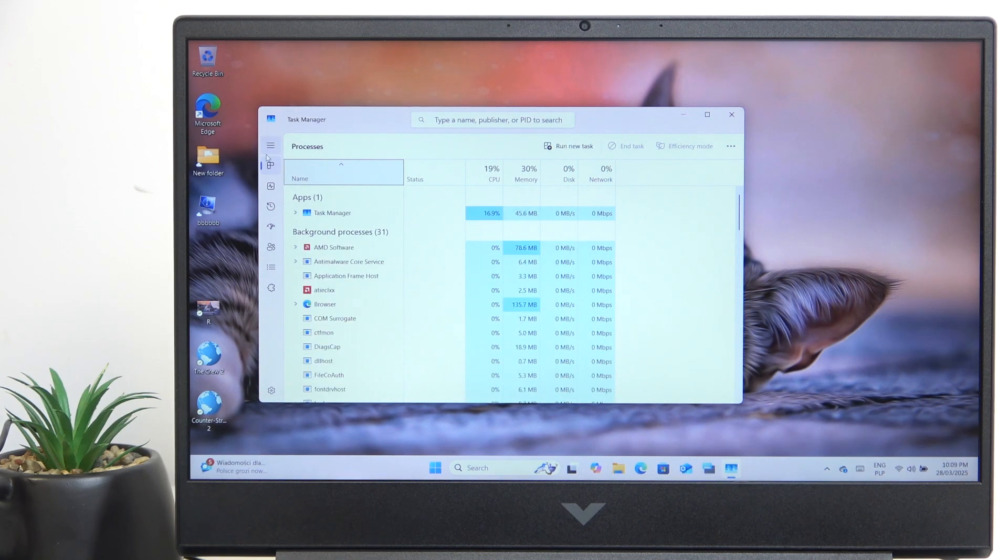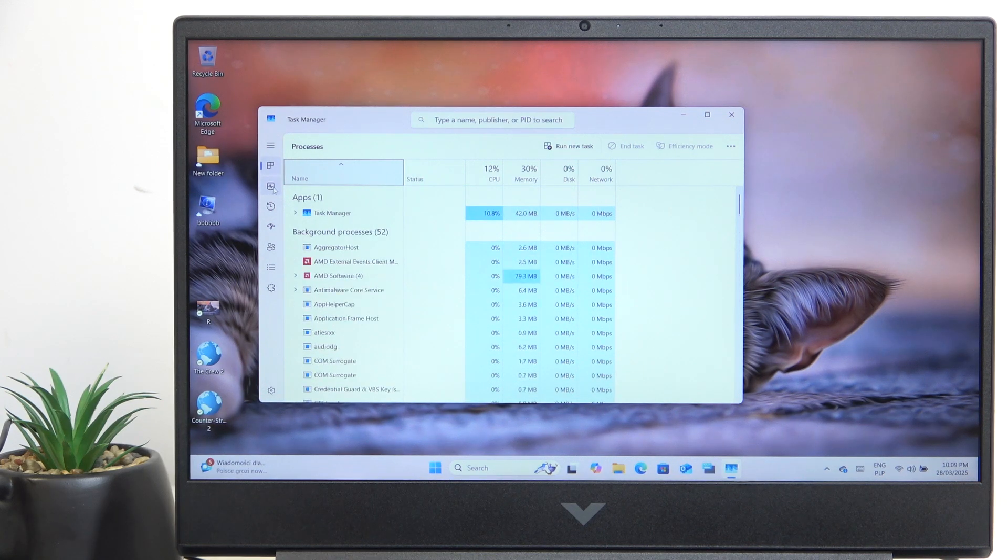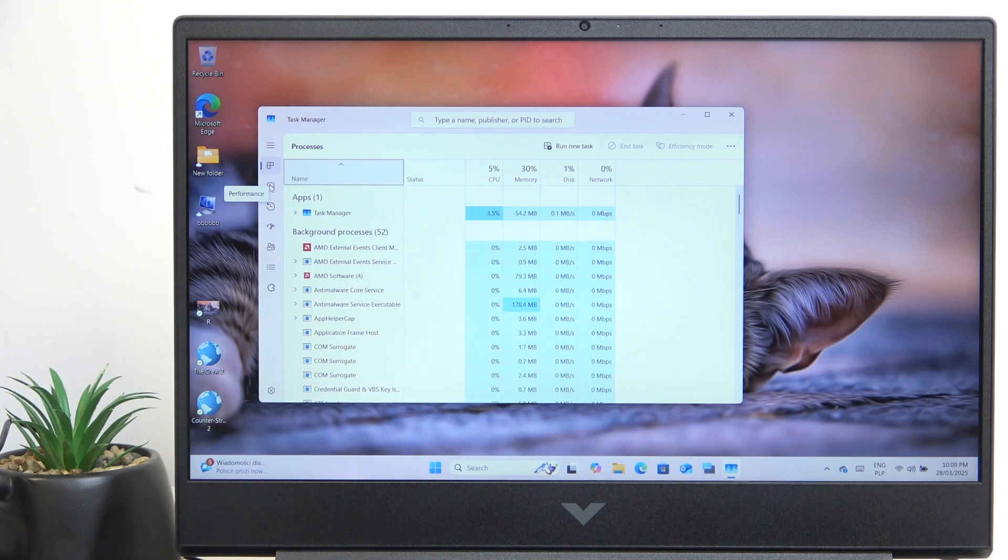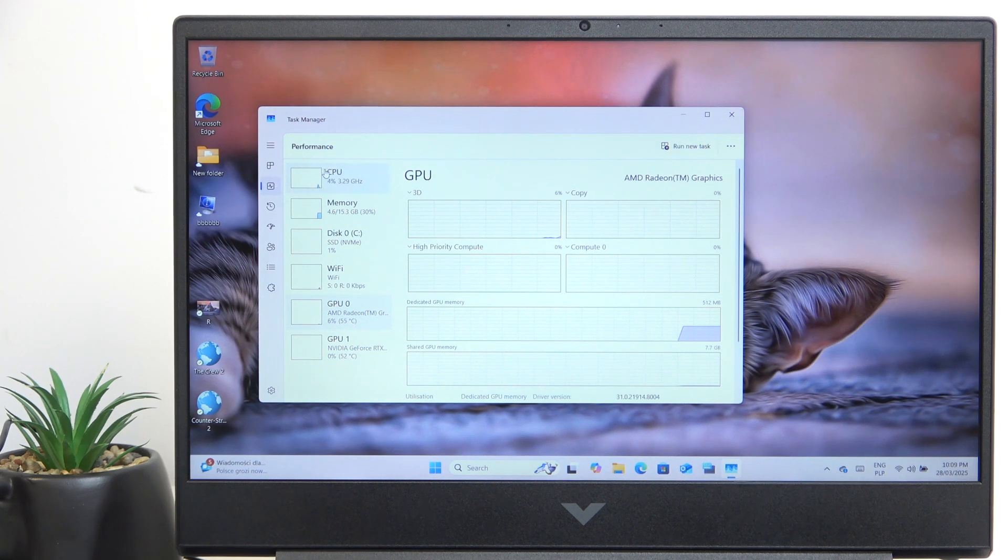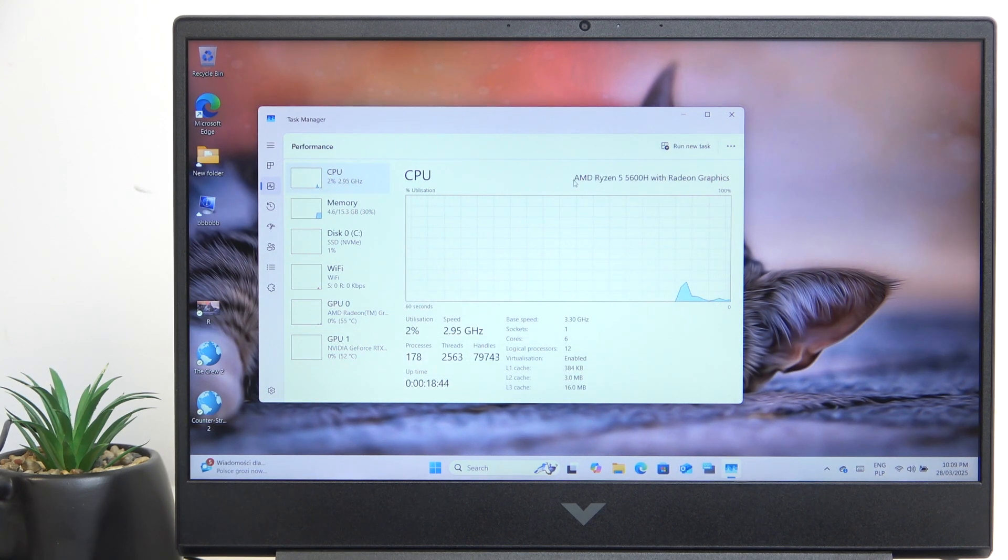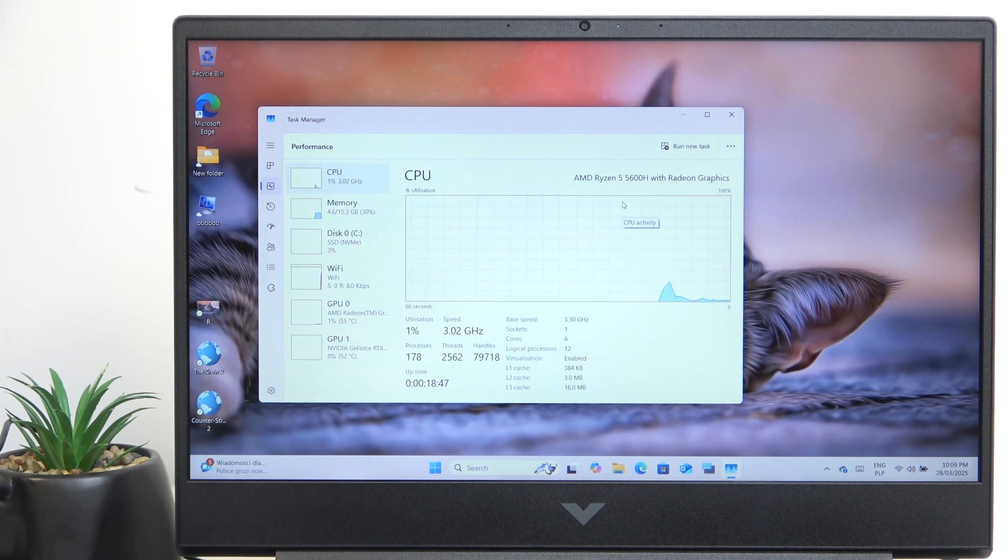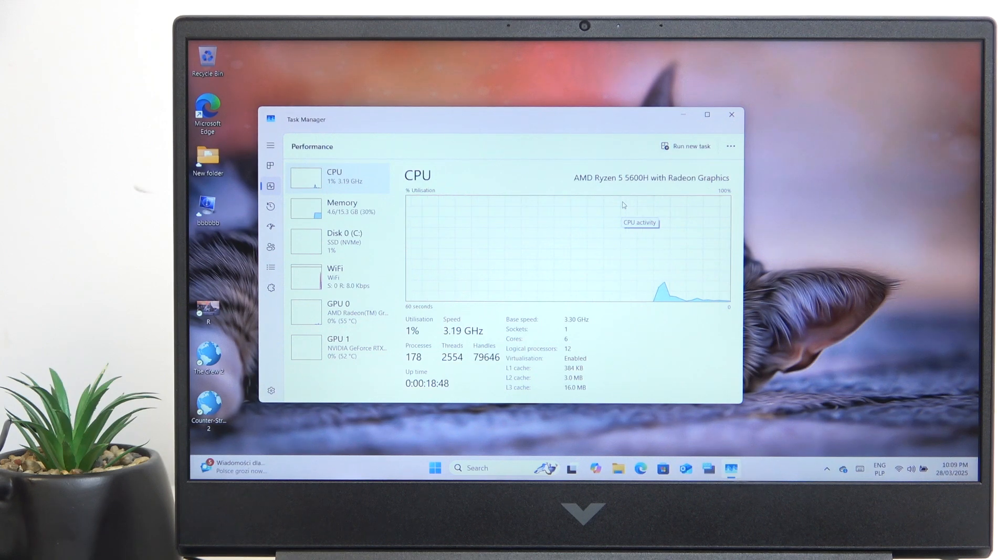Now find the Performance tab which is right here, and then you can go to the CPU, which in my case is the Ryzen 5 5600H.